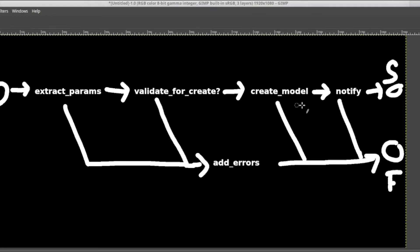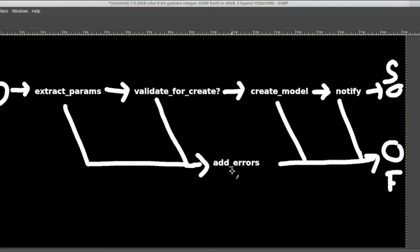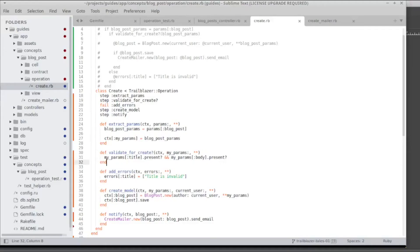And as you can see in this diagram, if there is a failure in create model or notify, those two steps are not going to hit add errors because they are basically too late. Only extract params and validate for create are going to run into that step on the failure track if they failed.